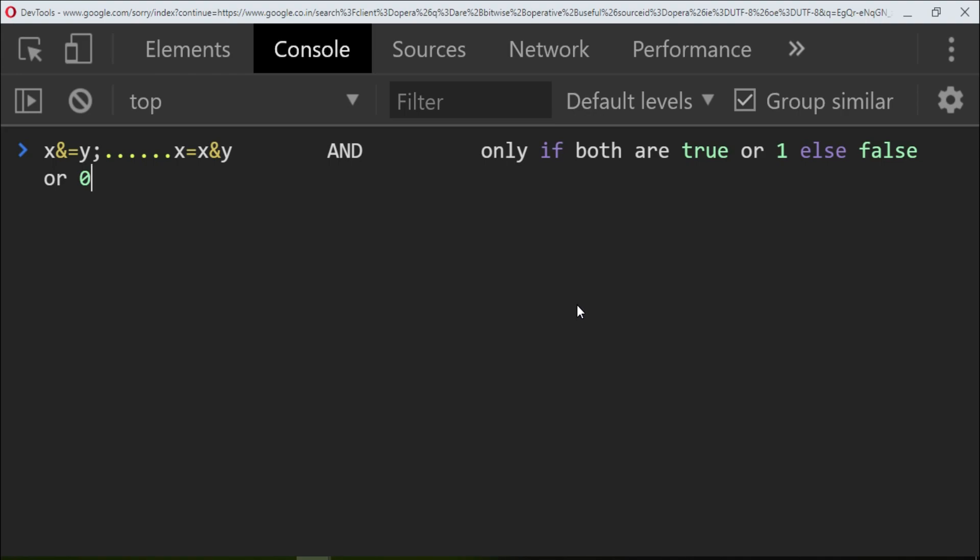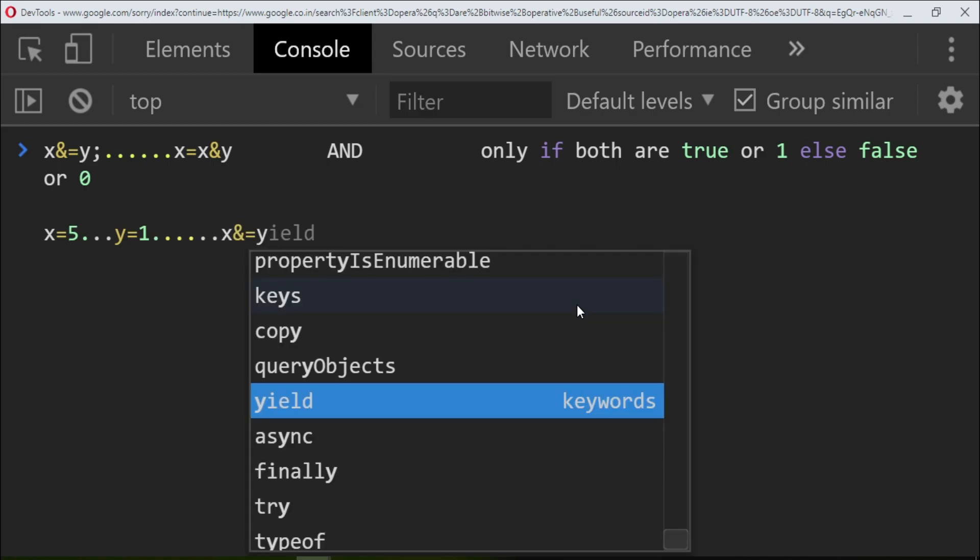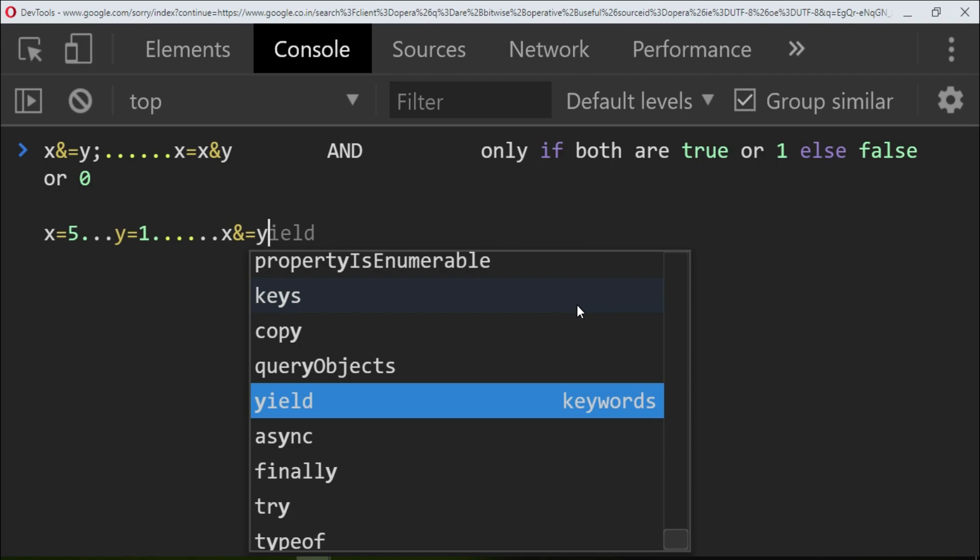It will do x equals, what is the value of x? 5 and 1. So what it will do is convert this 5 to binary. What is the binary value of 5? It will convert the values to binary format.